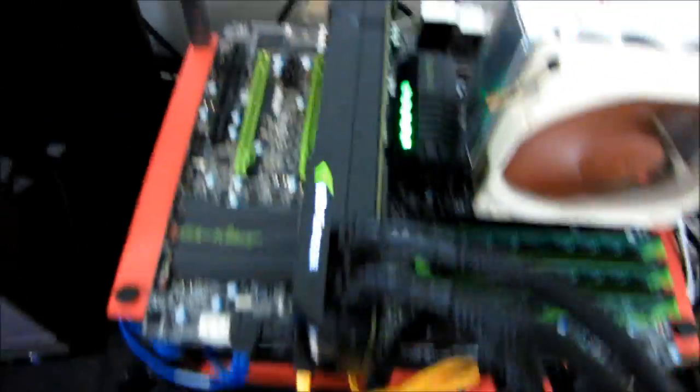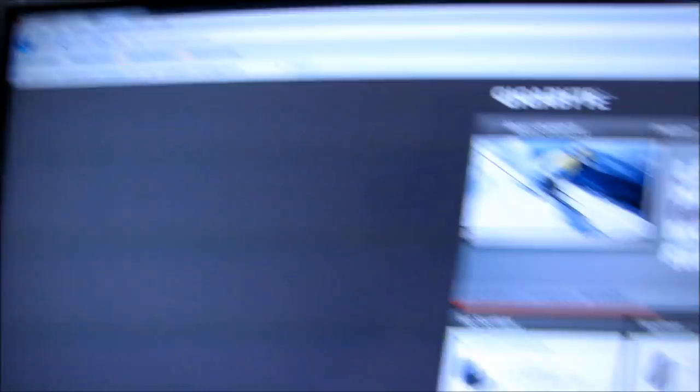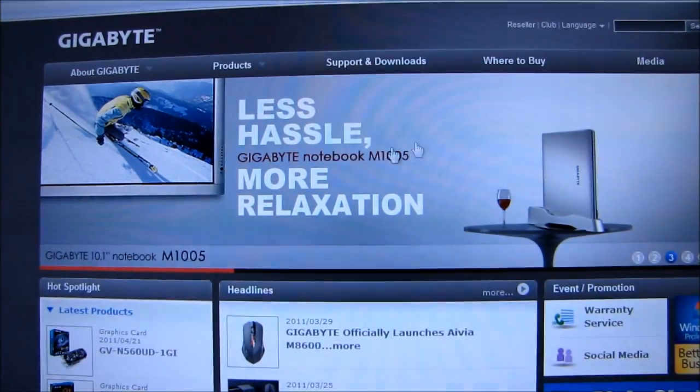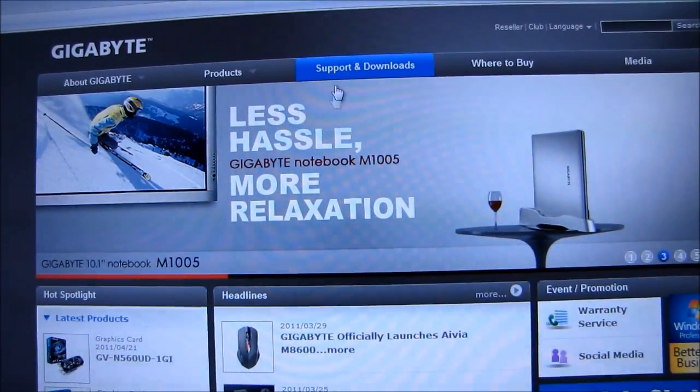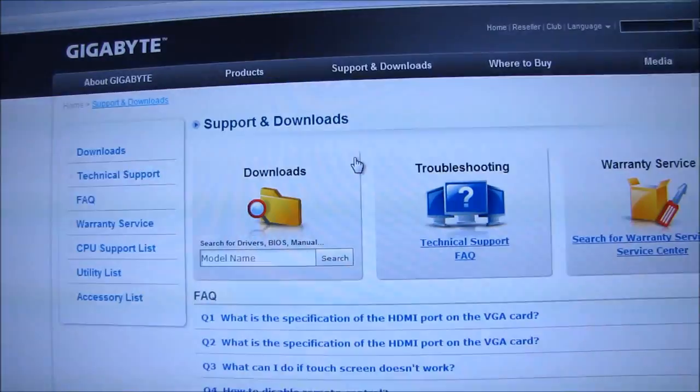We're going to start with Gigabyte, which has my first BIOS update video, and step one, go to gigabyte.com, the manufacturer website. Step two, click support and downloads.